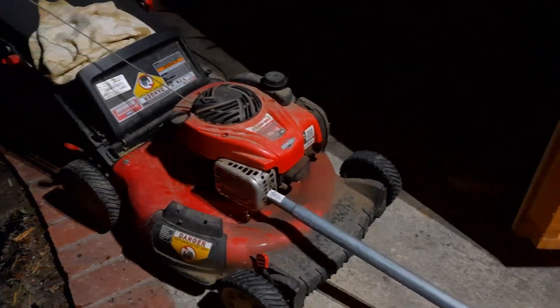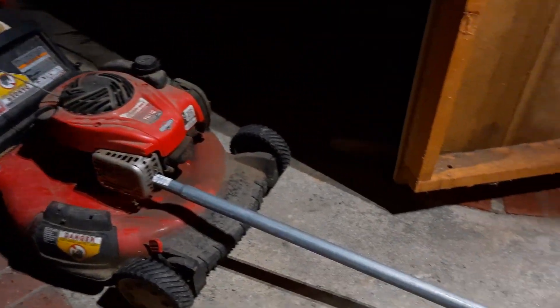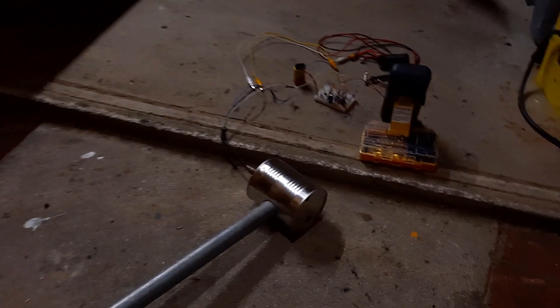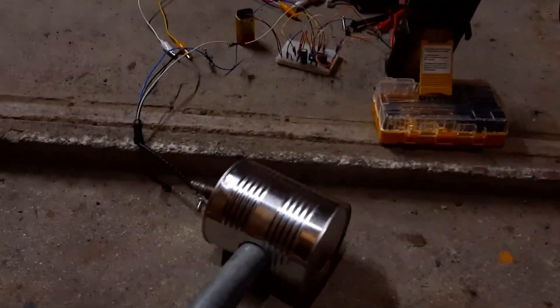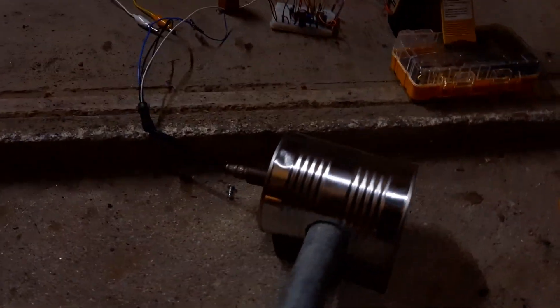So I have a lawnmower here, just a classic cheap lawnmower, with a pipe going to this aluminum can. Out of the aluminum can is an oxygen sensor.